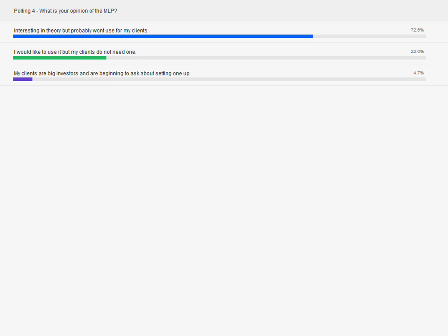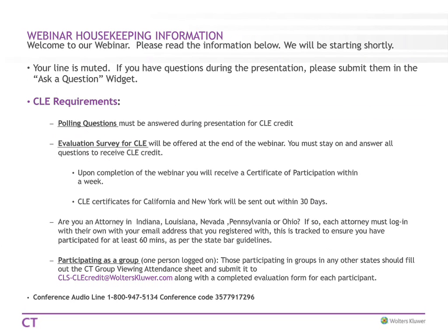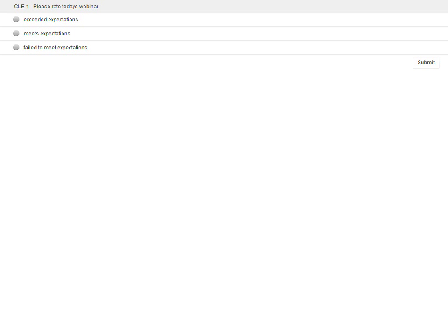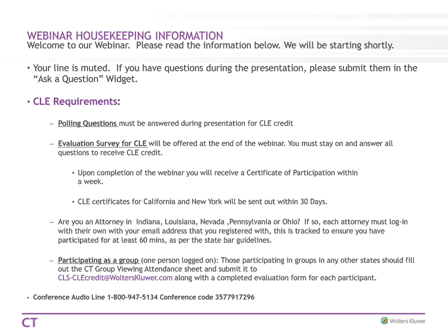We are officially done — it's almost an hour. I'll turn this back to Amanda, who has some housekeeping requirements. Thank you everyone for attending today's webinar and thank you to our presenter. We do have some CLE questions that you'll need to answer in order to receive your CLE. If you're not able to answer these via the slide deck, please download the CLE survey from the resource widget and email that in.